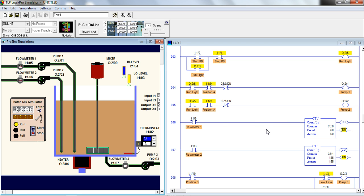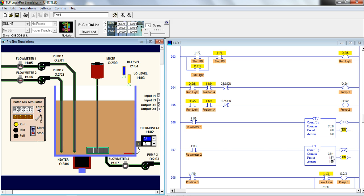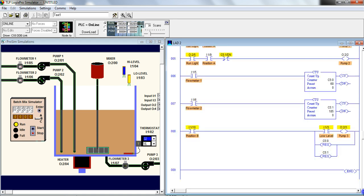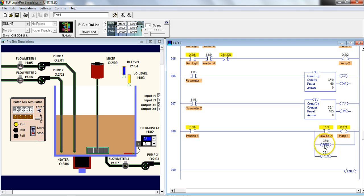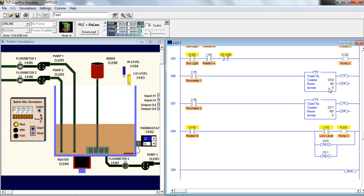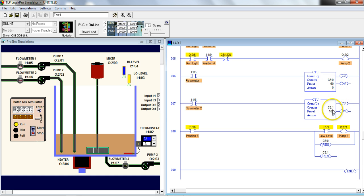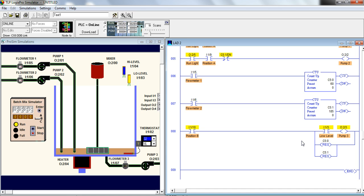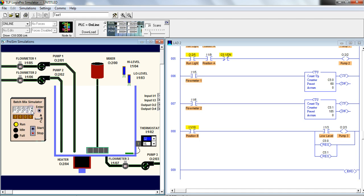So this was recipe 3. So recipe 3 puts 60 counts of one product and 185 counts of the other product. I'm going to go to position B and empty this. I have that right down here in my code. Position B empties it. And it also will reset my counters. So it's very important to remember that any counter will need a reset. And you'll see my accumulation value went to zero as soon as I reset them.